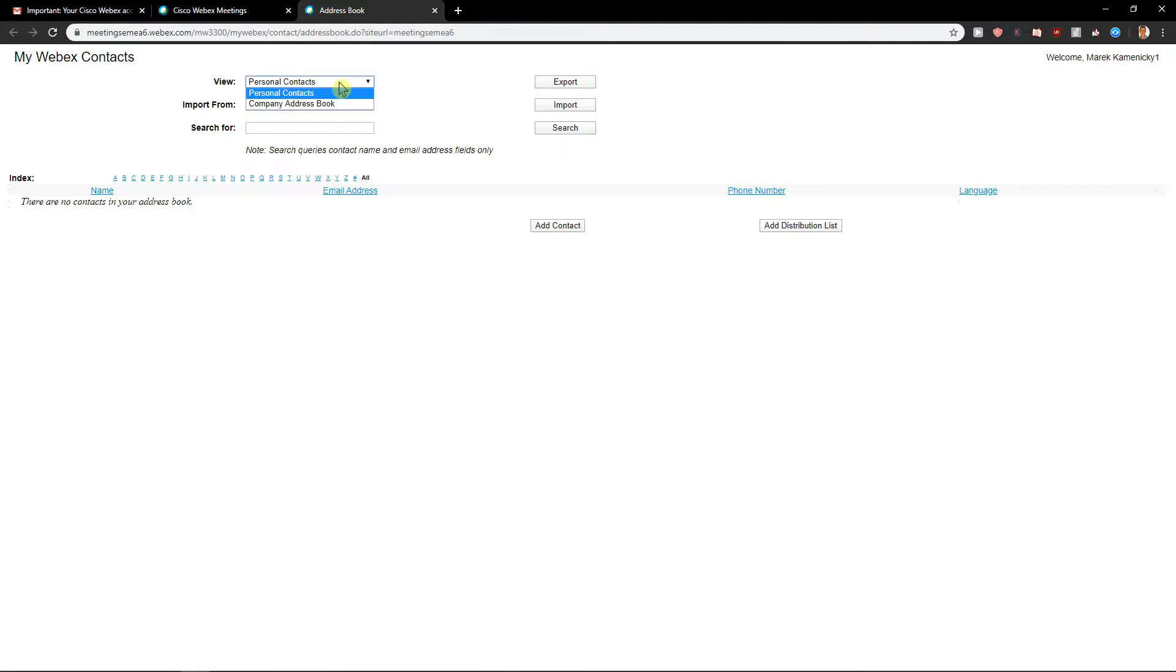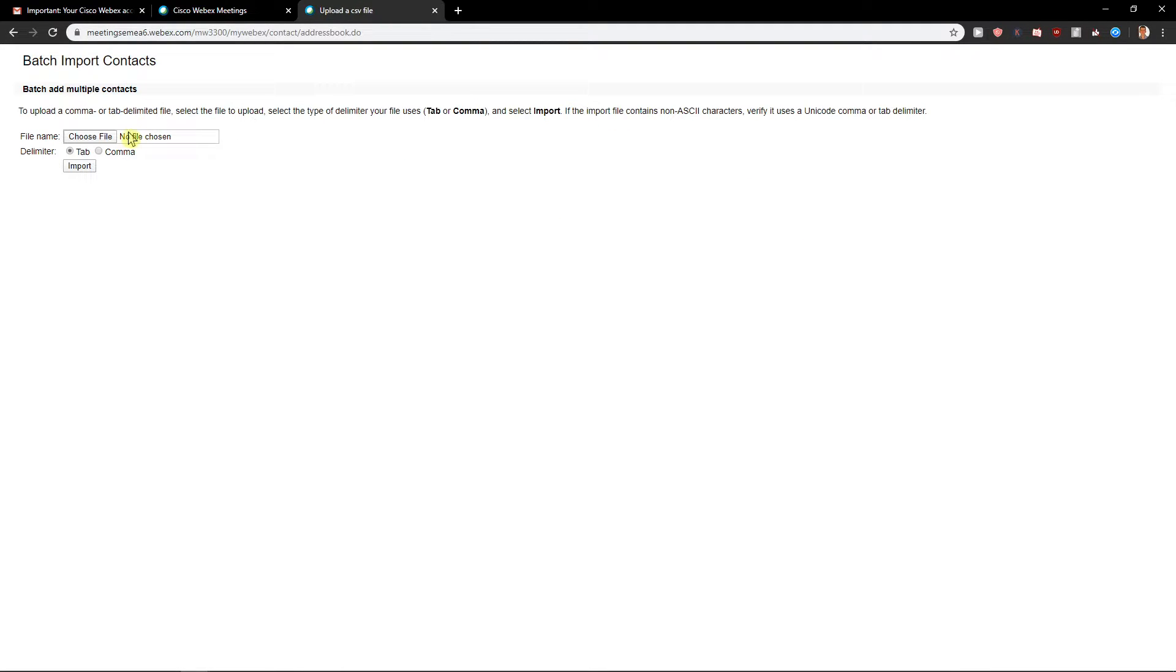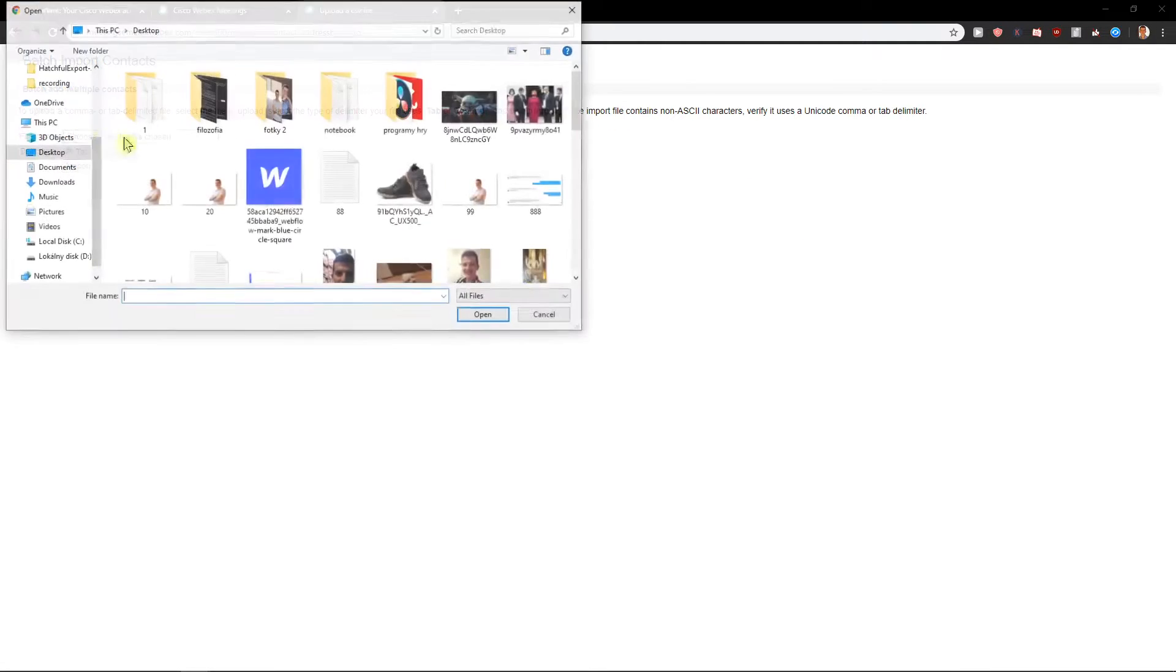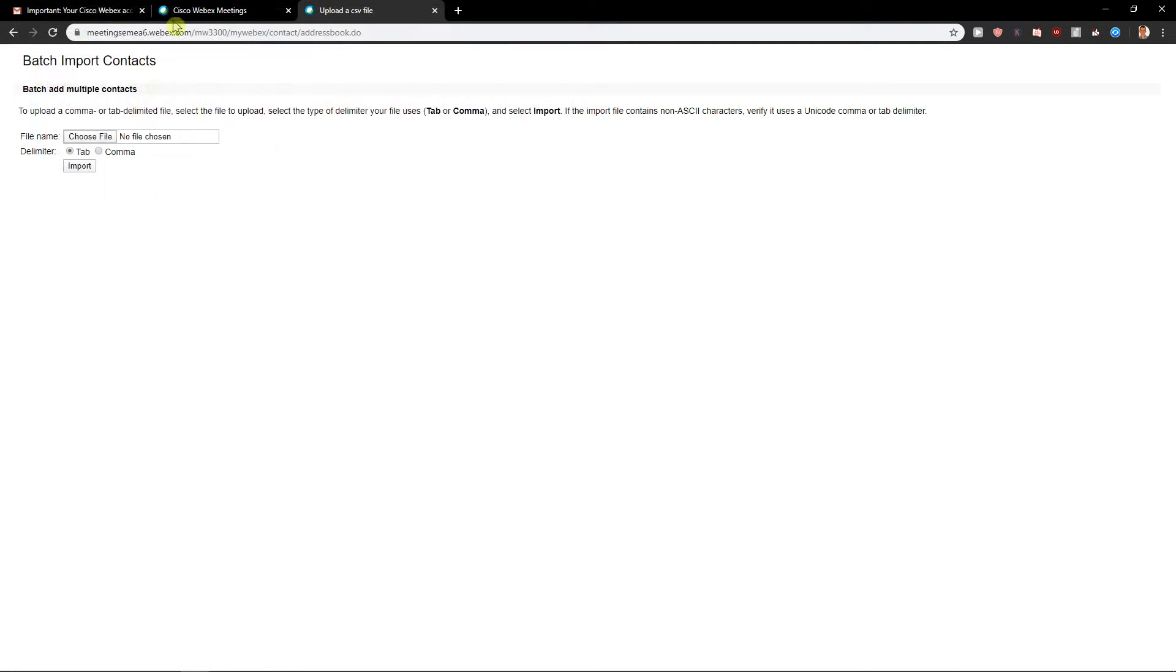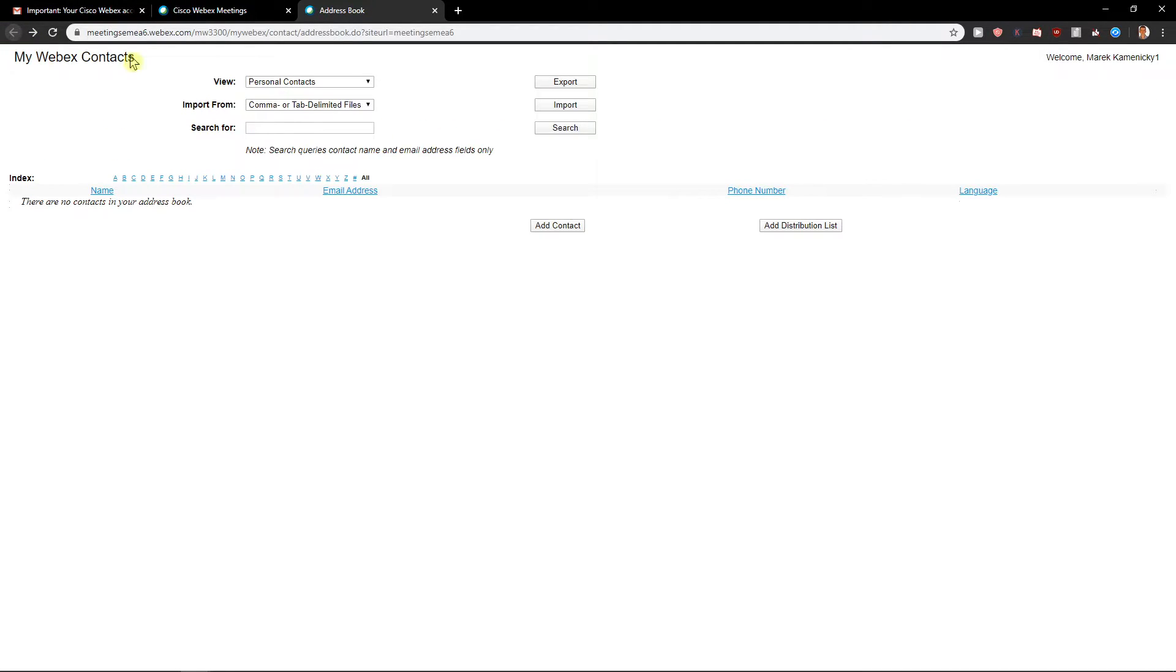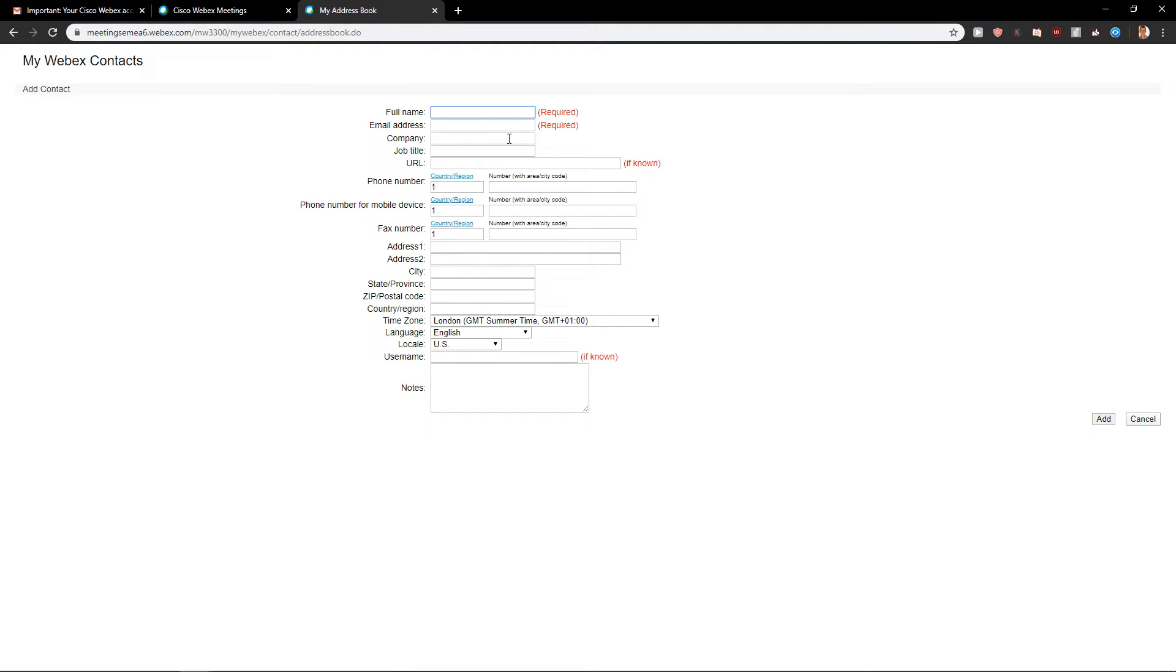You have two options here. You can go with the import and easily choose the file format like tab or comma, or you can click here on Add Contact if you want.